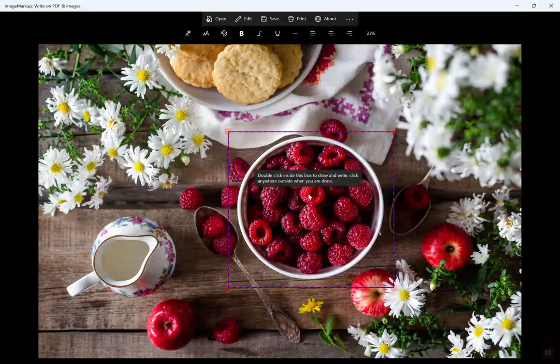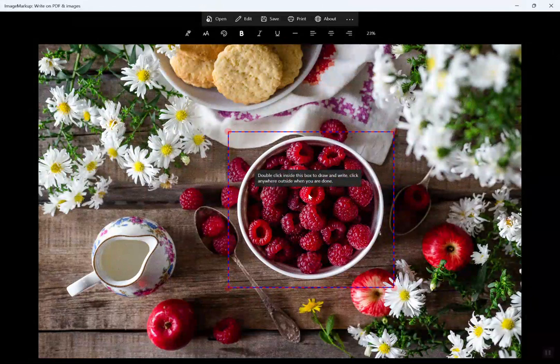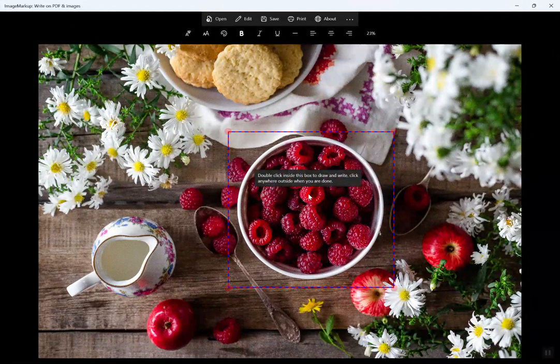When you're ready to start drawing, double-click anywhere inside the drawing region to activate drawing mode.